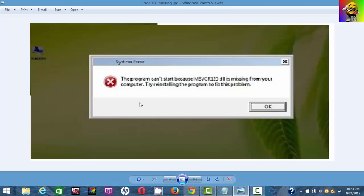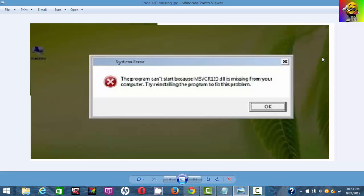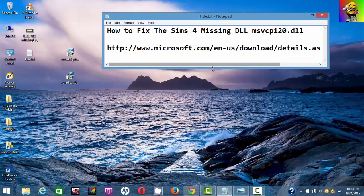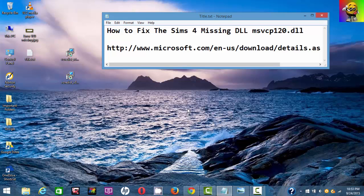It says the program cannot start because msvcp120.dll is missing from your computer. Try reinstalling the program to fix this problem. I know this is annoying, but you're going to want to follow each of my steps and we're going to get through this.